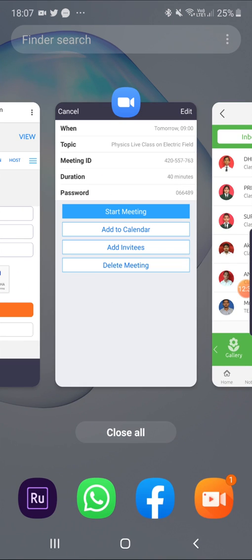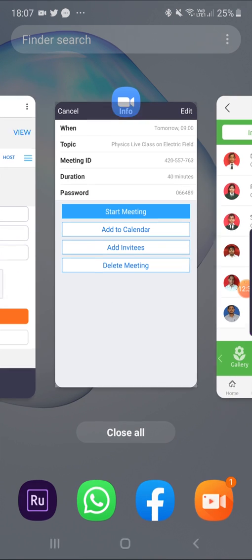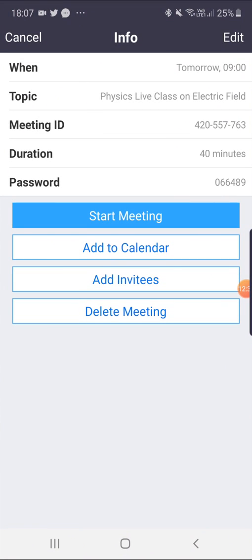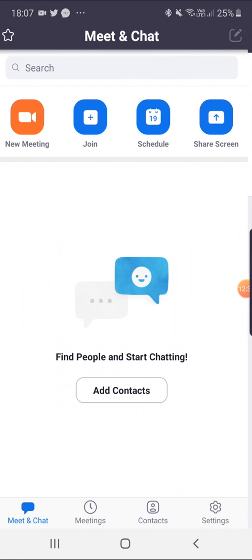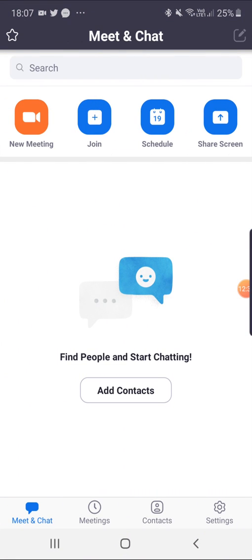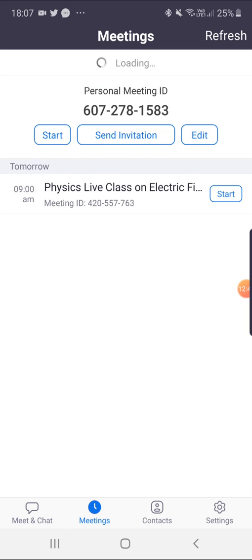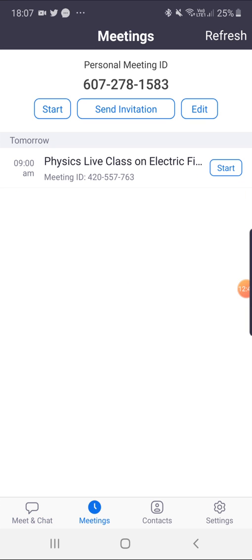Now we will learn how the live class is conducted. The teacher will click the Start button here from the dashboard at the scheduled time, and such screen will appear.